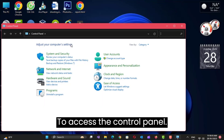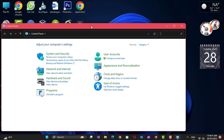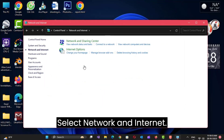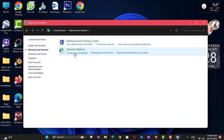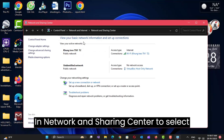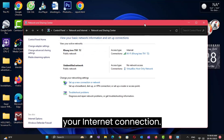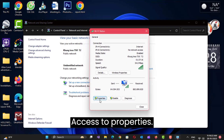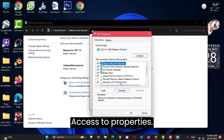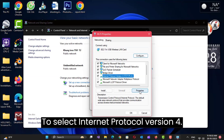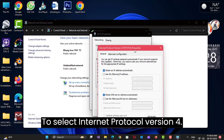To access the Control Panel, select Network and Internet. In Network and Sharing Center, select your internet connection. Access Properties, then select Internet Protocol Version 4.